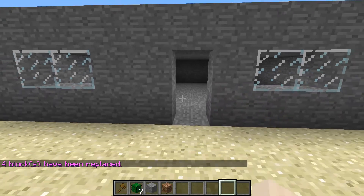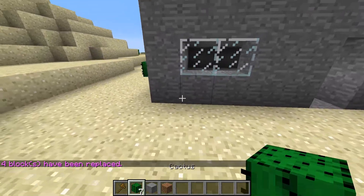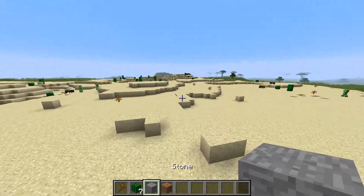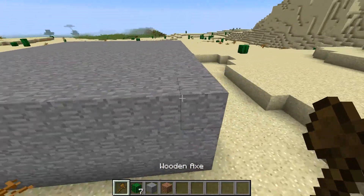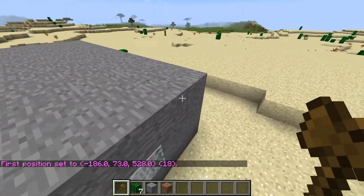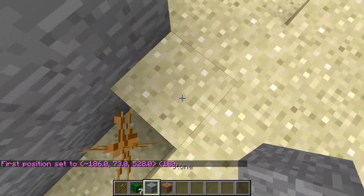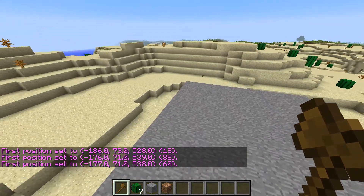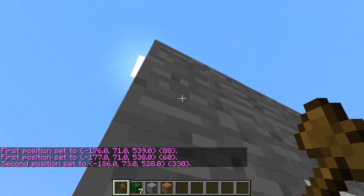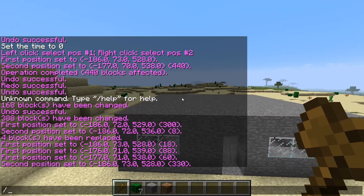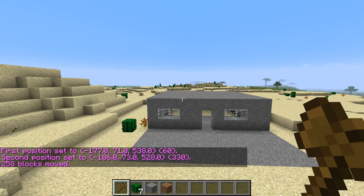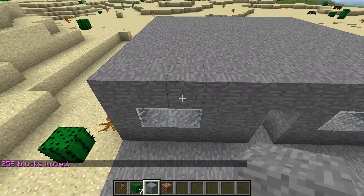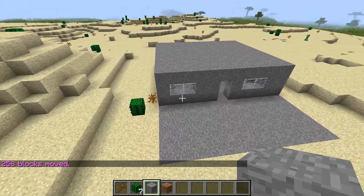Yeah, this is actually one of my favorite plugins. And let's say you want to move something — you select your house again, set first position and second position, and then type //move 5. Bam — as you can see, it moved it.